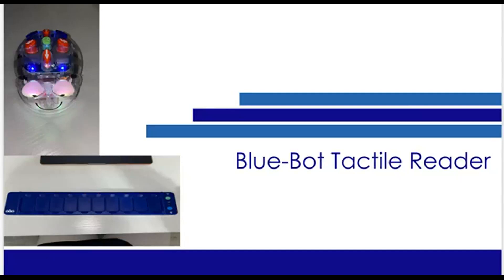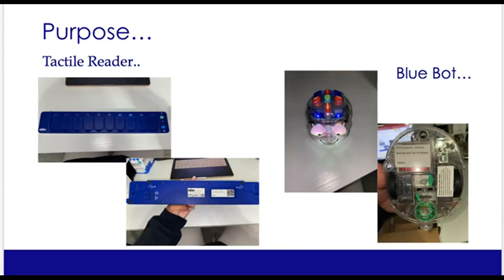Today we would like to review the BlueBot. Let's get started. Here is the BlueBot.